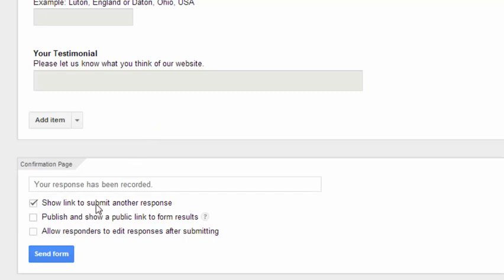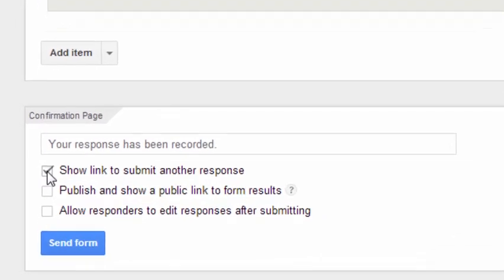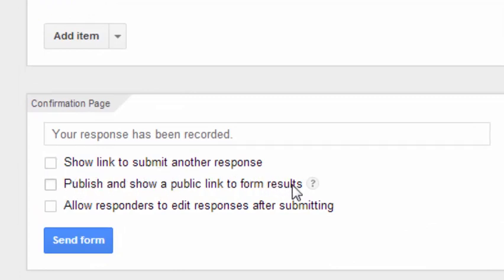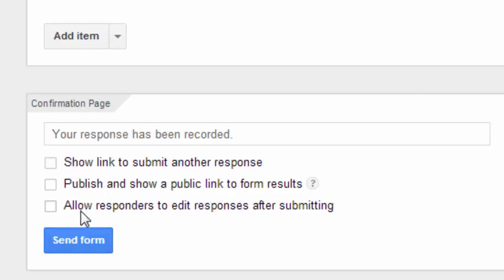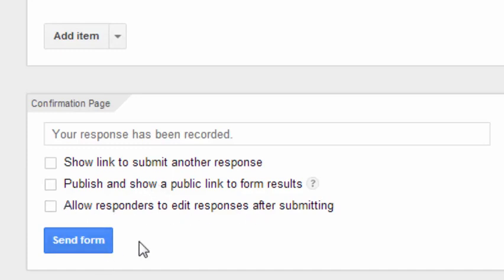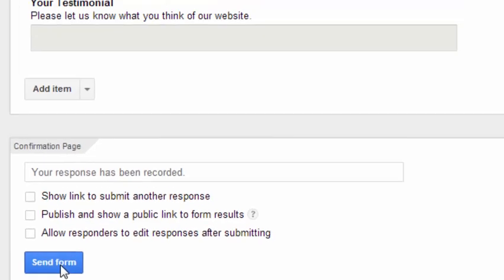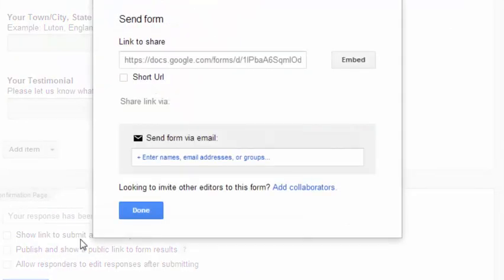So underneath here, show link to submit another response. So this is if you're letting people put two responses into the same form. So we don't really want that. So below here, publish and show a public link to form results. So in other words, are you going to let everybody who comes to the website see what everybody else has written into the form. So no, we're not going to do that. And allow responders to edit responses after editing. I don't really see why we shouldn't let them edit it if people make mistakes, but what the hell, I'm going to say no.